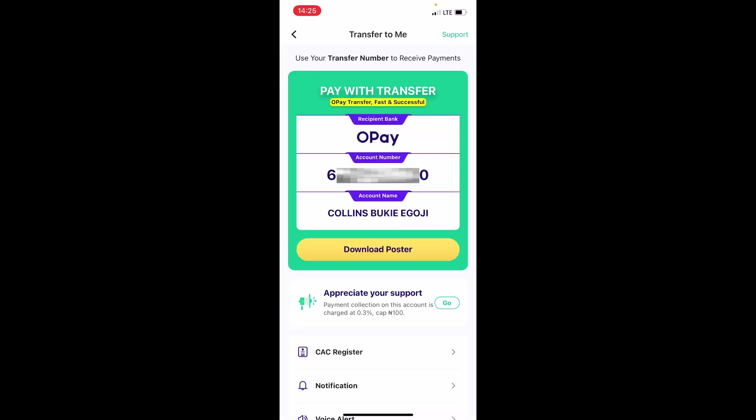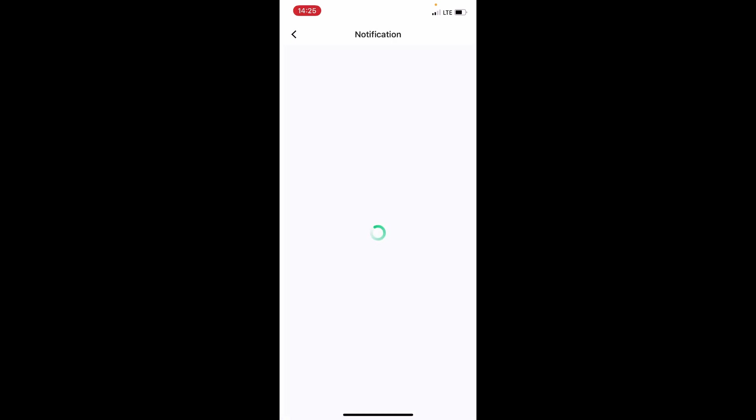This brings you to a new page where you can see Notification. Tap on this Notification and it brings you into all the Opay notifications.